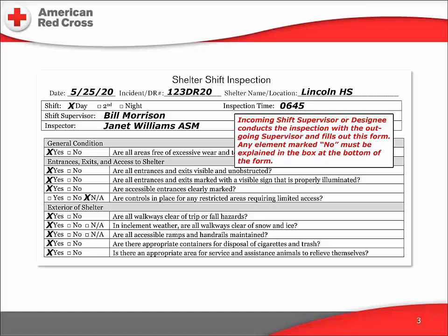The first box covers some general items and requires only a yes, no, or not applicable response. Note that all no responses need to be explained — the space for that is in the next slide showing the bottom half of the form.